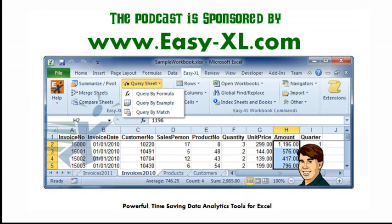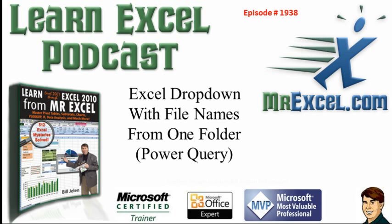The MrExcel Podcast is sponsored by Easy-XL. Learn Excel from MrExcel Podcast, Episode 1938, Excel drop-down with file names from one folder, using Power Query.